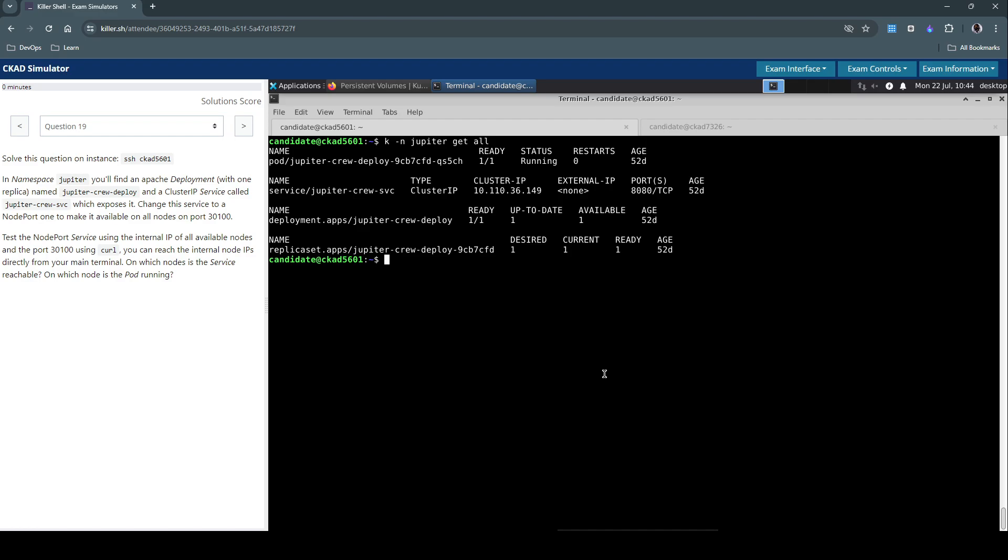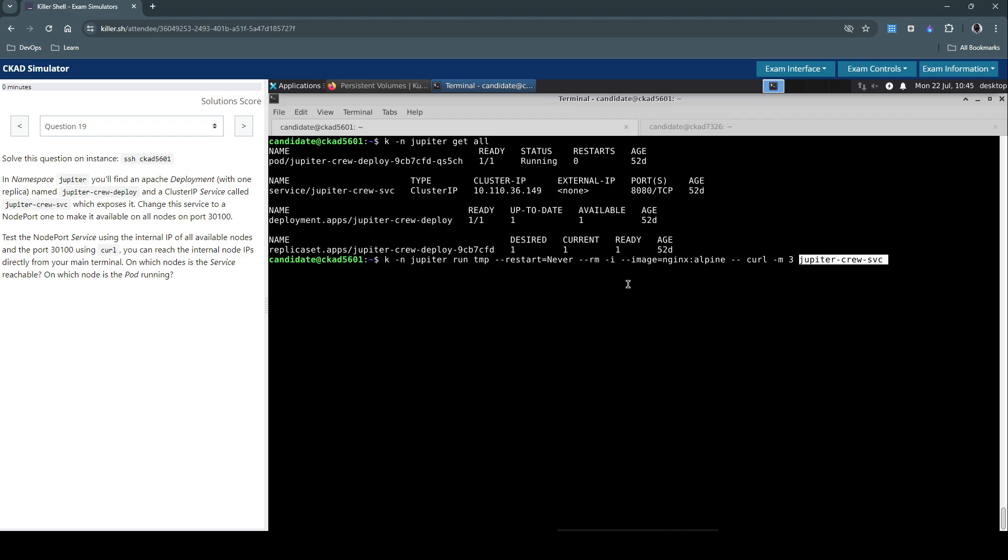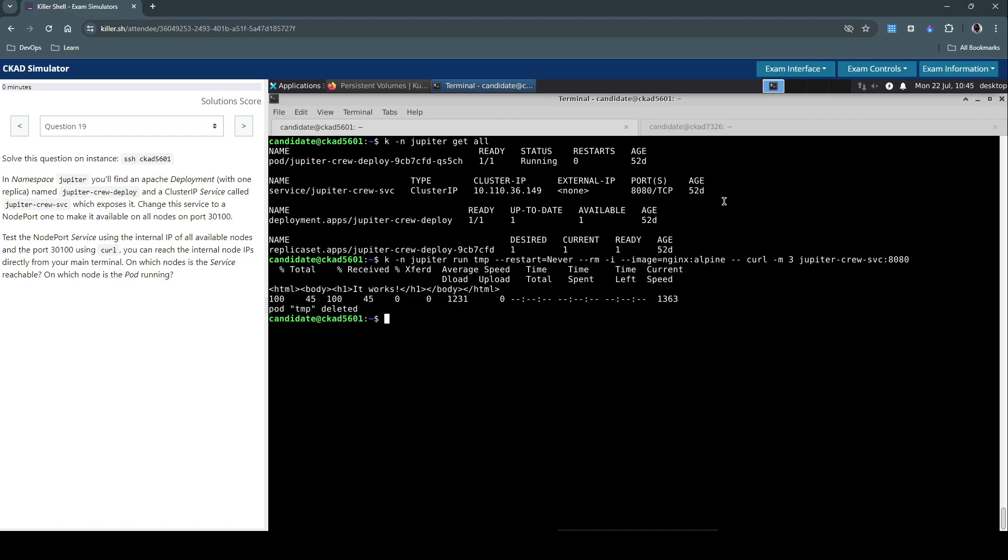For which we'll use kubectl on the Jupiter namespace, run a temp pod, never restart it, remove once done, and we'll use the image nginx:alpine and then curl the service which in this case is jupyter-crew-svc and it is available on port 8018. It is the default Apache web server response. It says 'it works,' which means the service itself is working and is reachable.